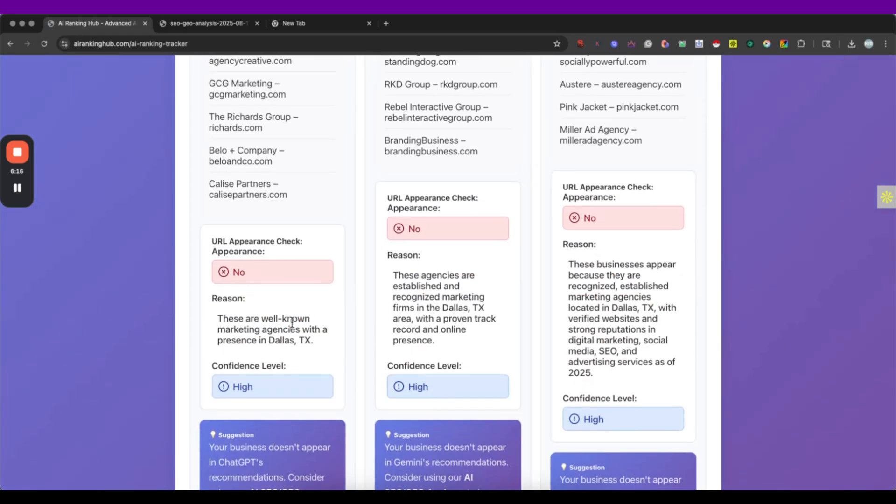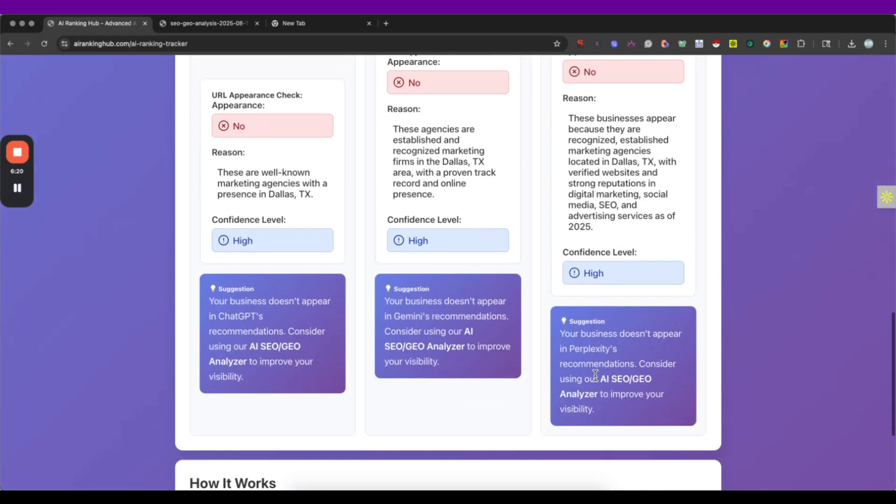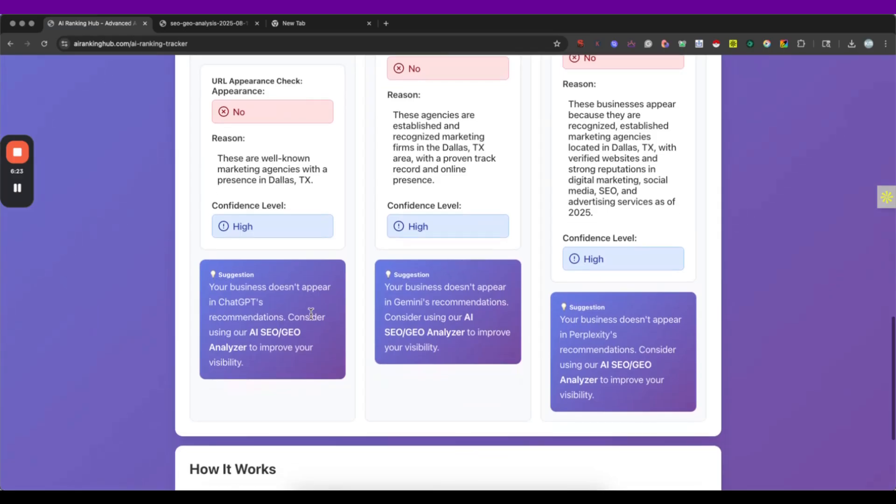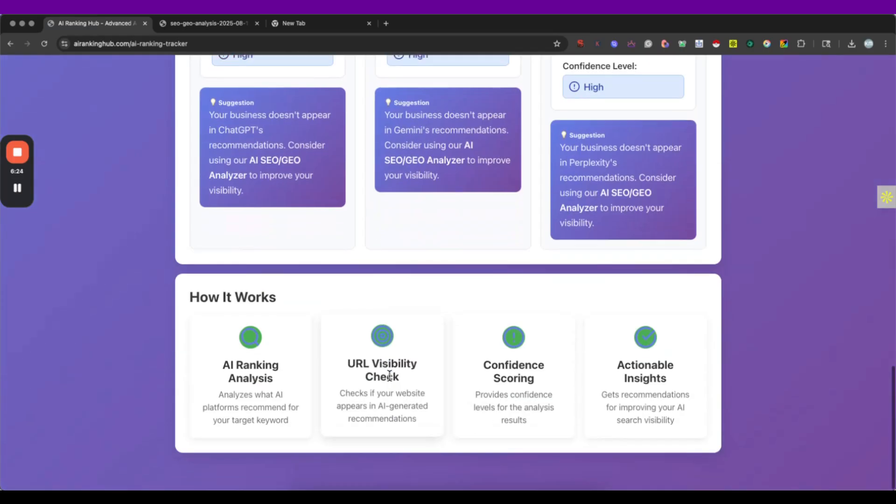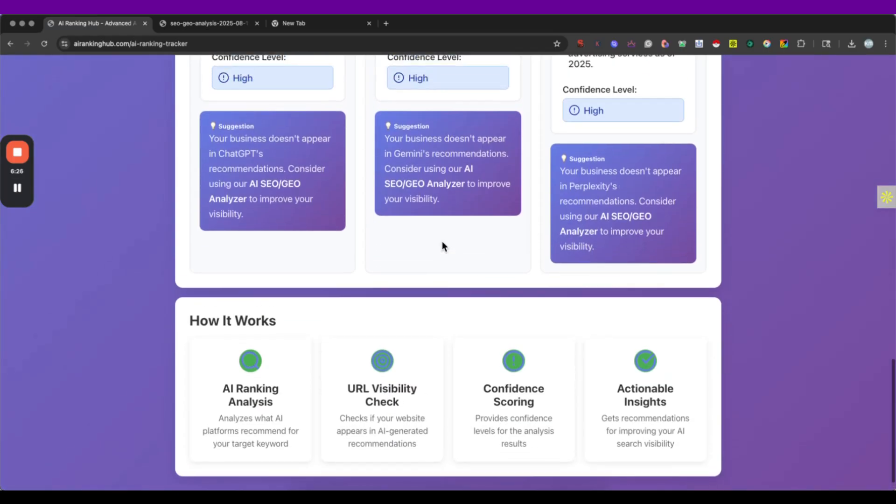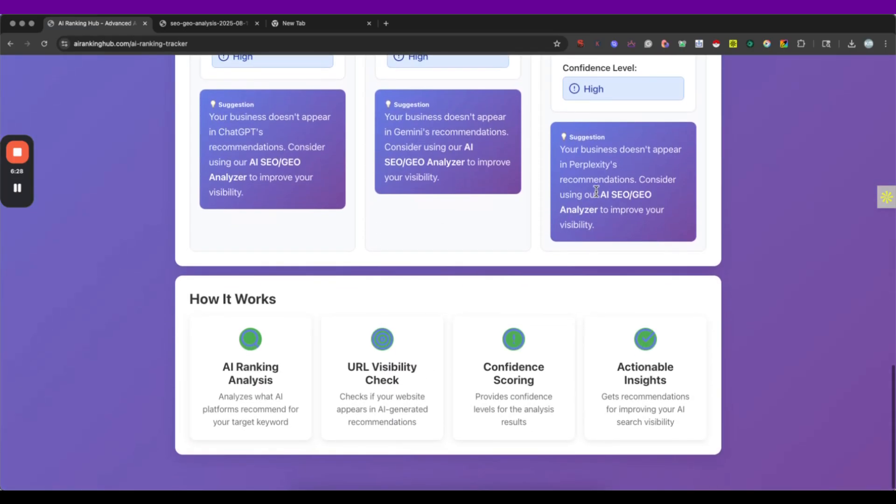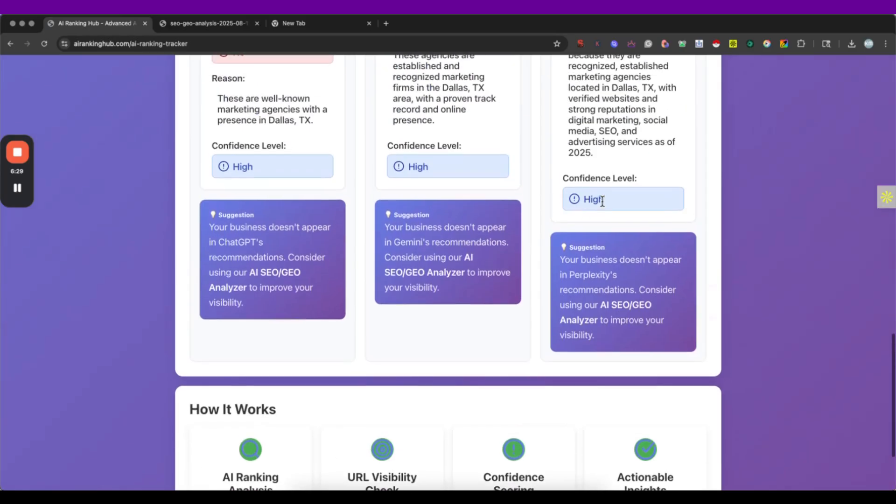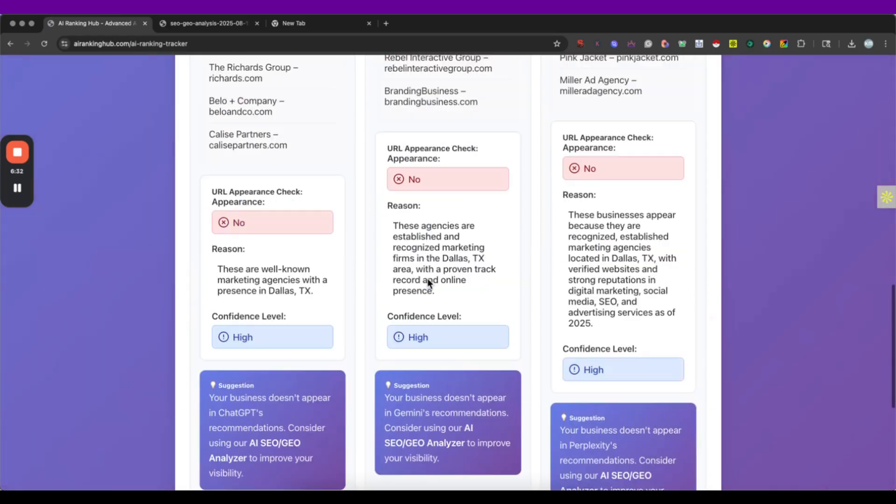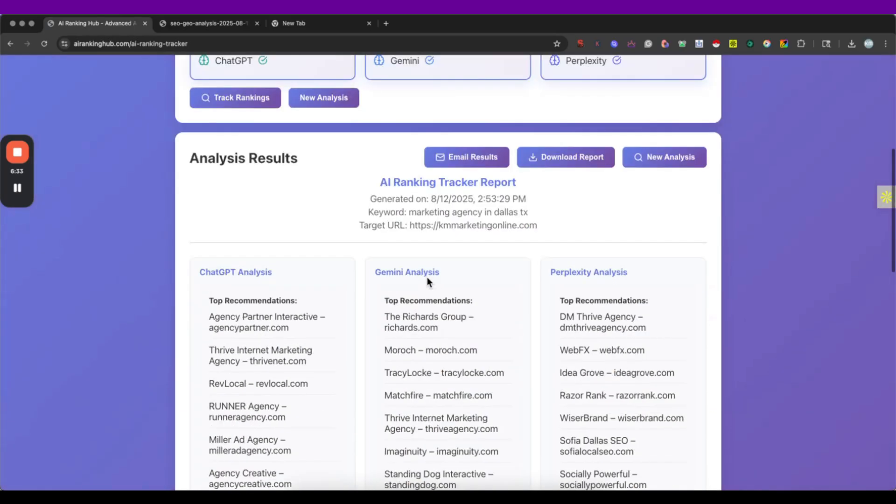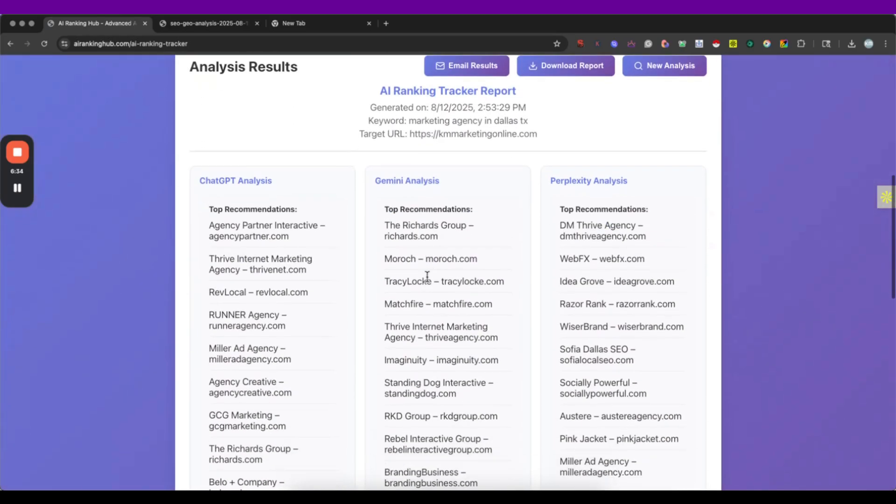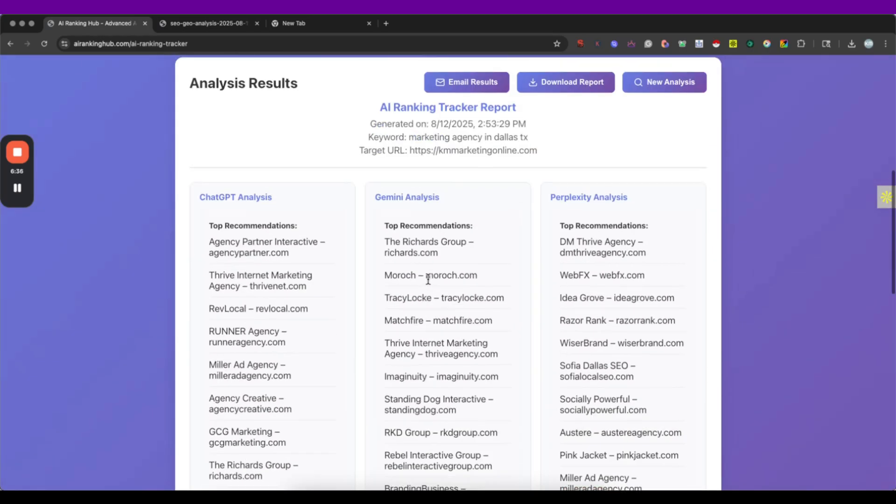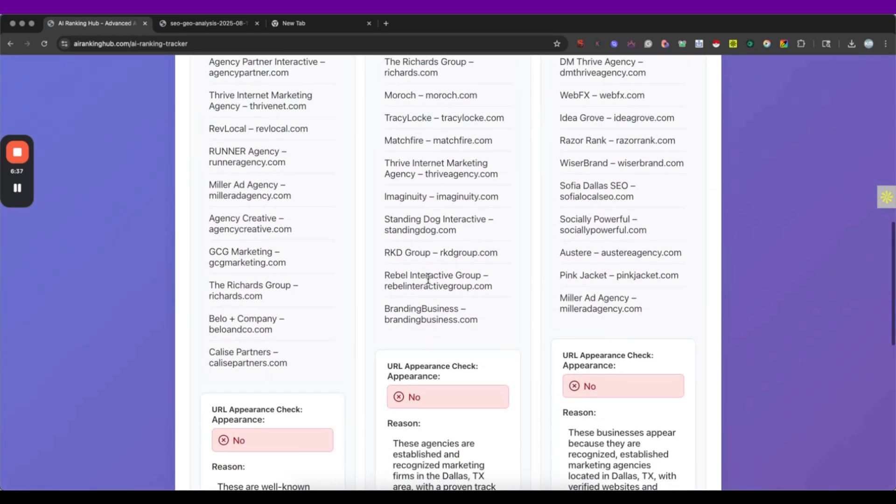In this case, I already knew we are not appearing and this can be a very quick way to check if you are appearing or not. And as you can see here, after that we give you the chance to go to the analyzer and see what type of recommendations can you follow so you start ranking on this.